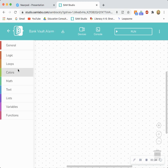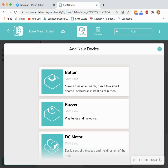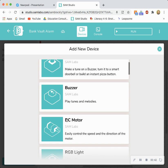And now we're ready to build our program on our workspace. So first we have to think about what inputs and outputs occur within a bank vault alarm when somebody who's not supposed to get into it gets into it. So we're going to go to devices and we're going to be using a light sensor and a buzzer for this program.